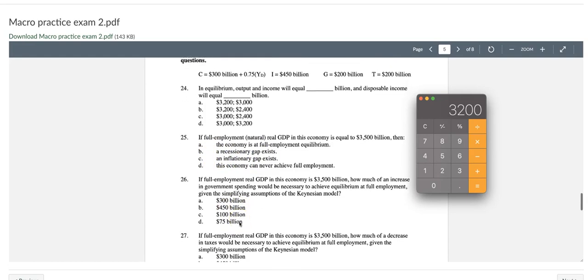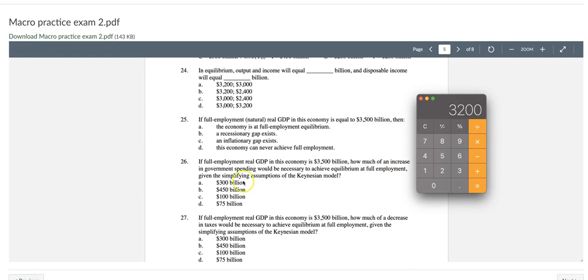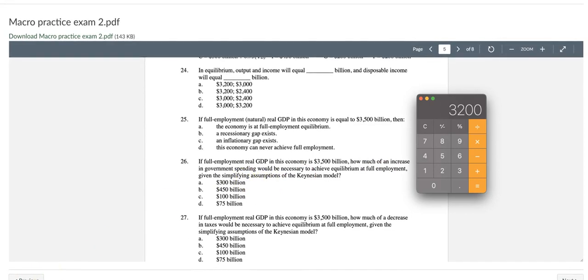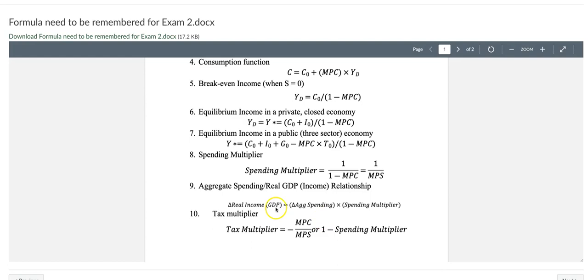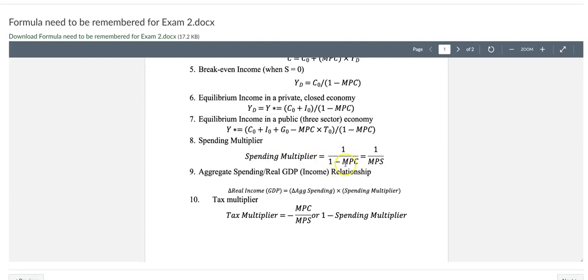Going back to question number 26, it's showing that we will try to close this gap because the full employment real GDP is $3,500 billion. And how much increase in government spending would be necessary to achieve equilibrium at full employment? For this question, we're going to use another formula on the formula sheet. The equation we're going to use is the change in real GDP equals the change in aggregate spending times spending multiplier. The spending multiplier is 1 divided by 1 minus MPC. From the MPC equals 0.75, the spending multiplier equals 1 divided by 1 minus 0.75, or 1 over 0.25, equals 4.